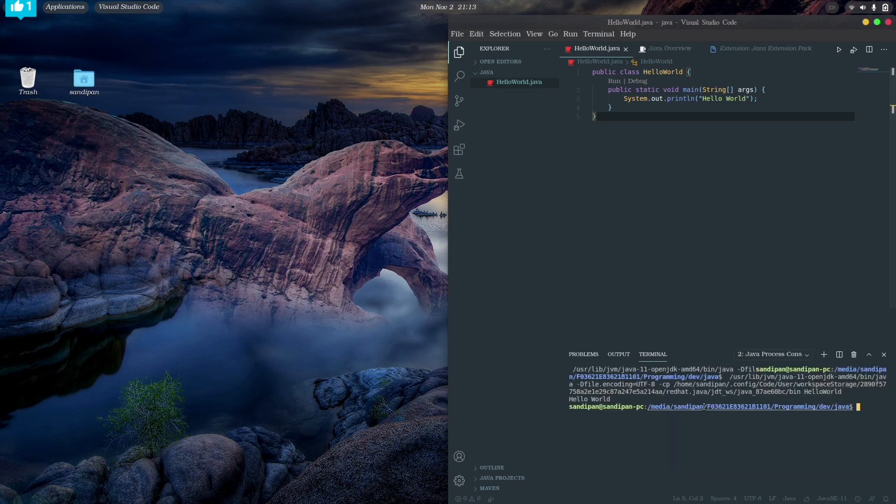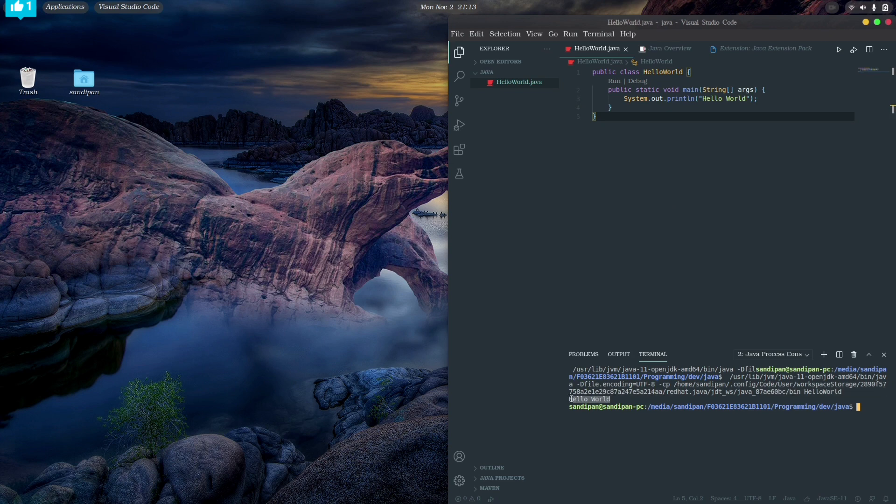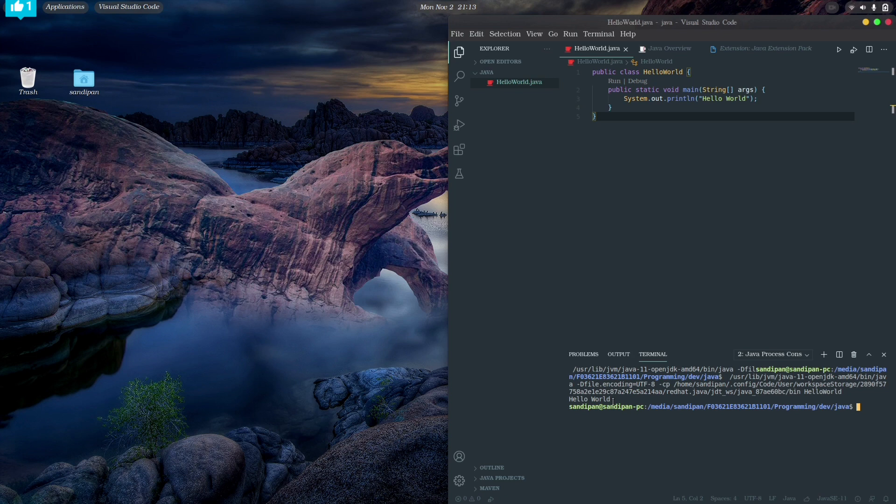And as expected, the output is showing in the command prompt. So you can realize running any Java file on VS Code is even more easier than the process where we first compile the code with javac and then we execute the class file with java command.